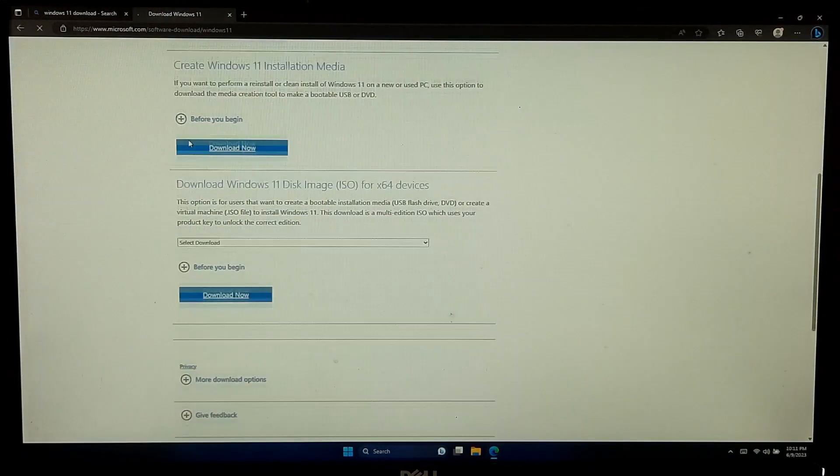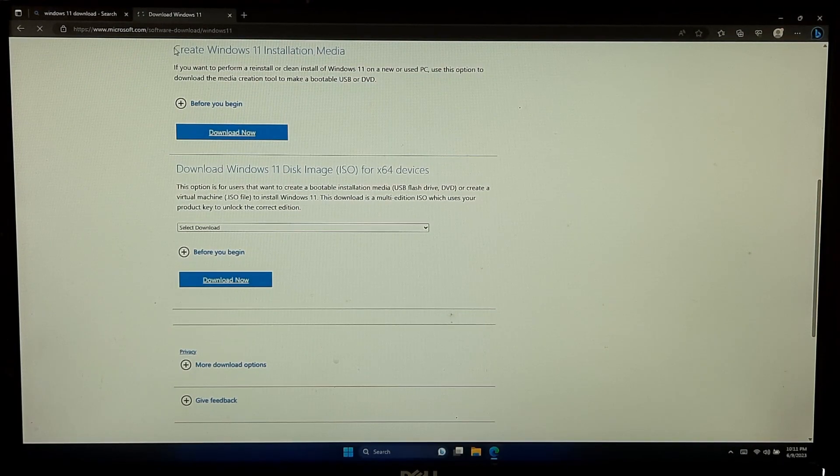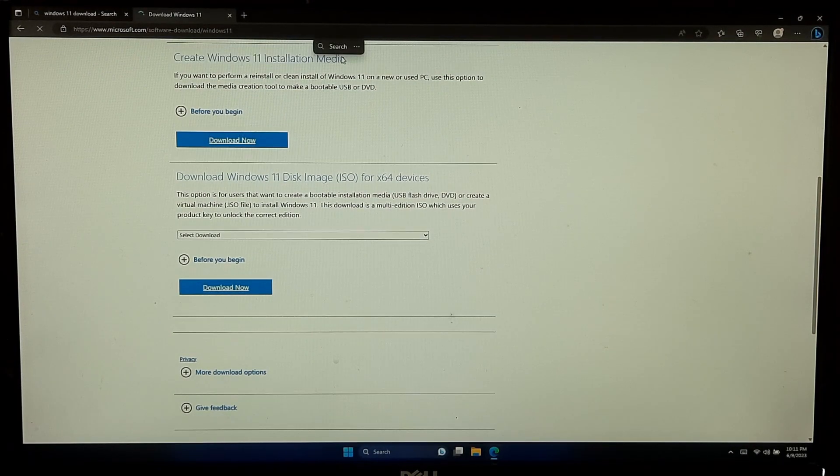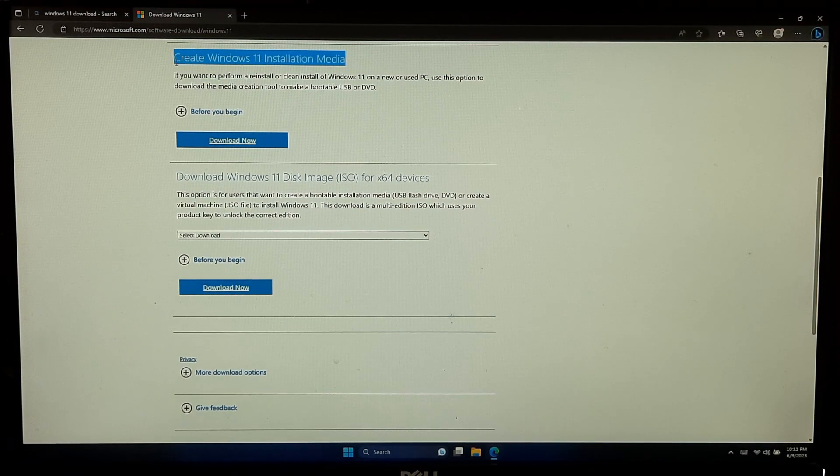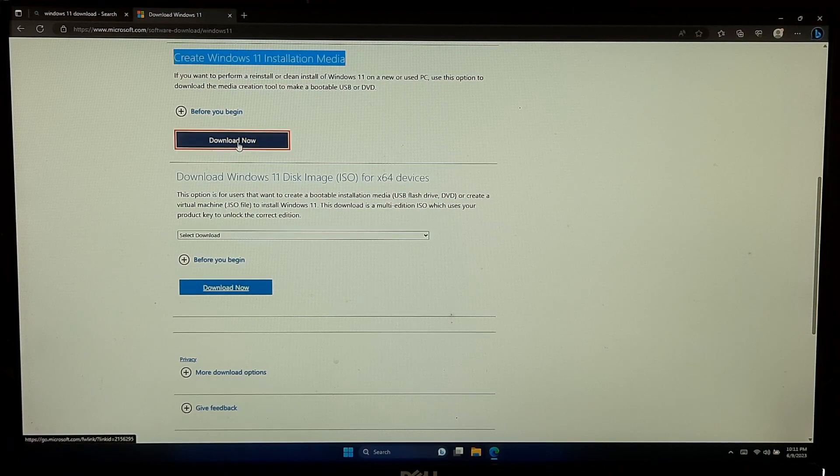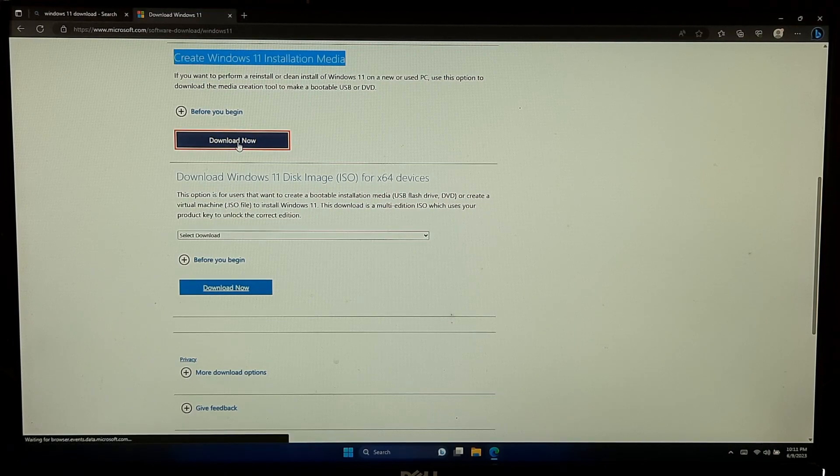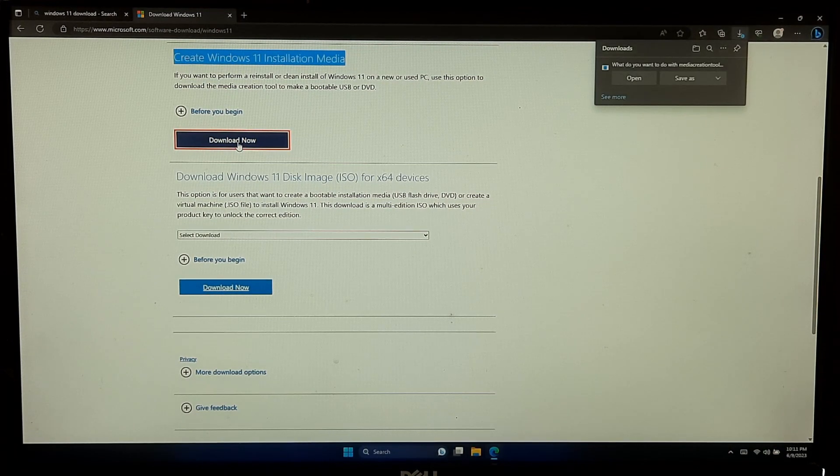Scroll down and go to the Create Windows 11 Installation Media section. Click on the Download Now button to get the Windows 11 Media Creation tool.